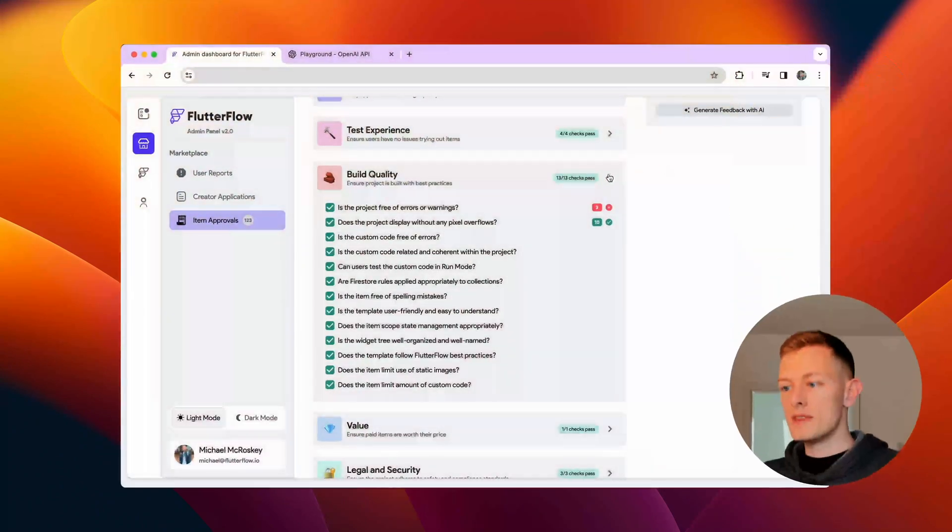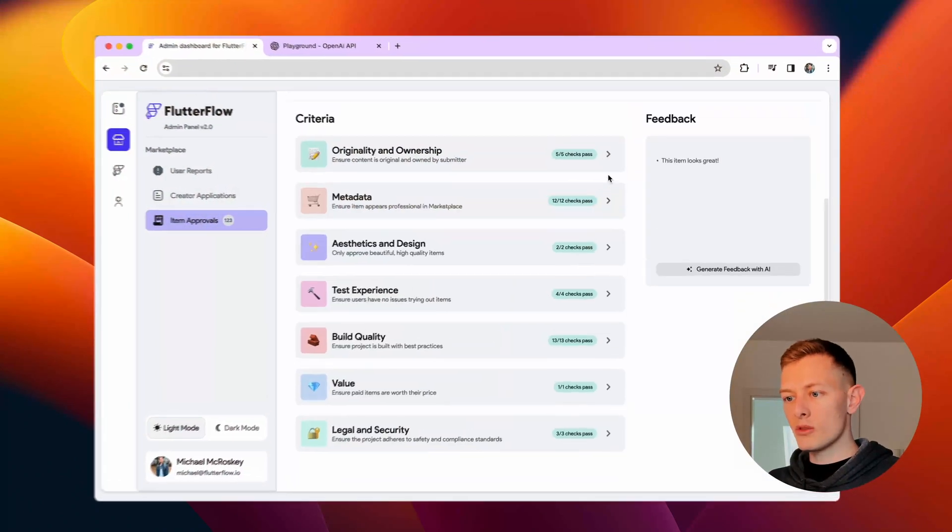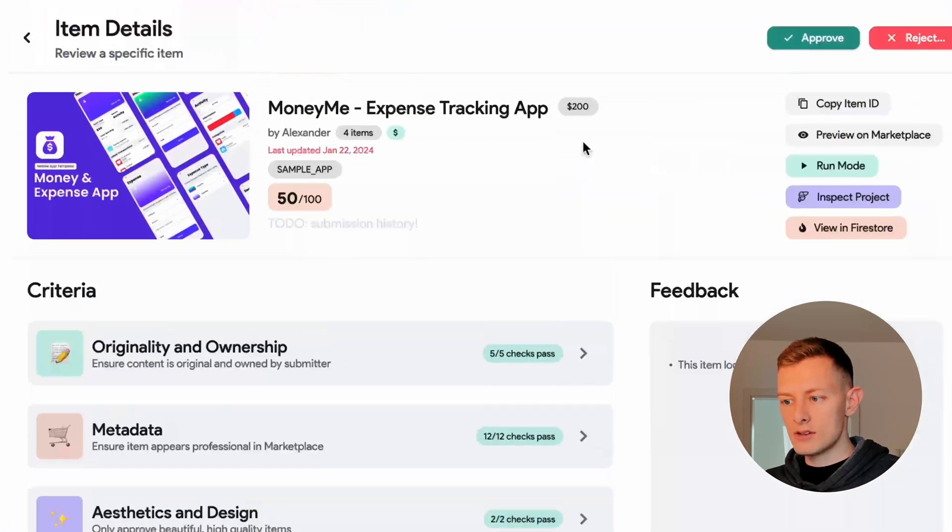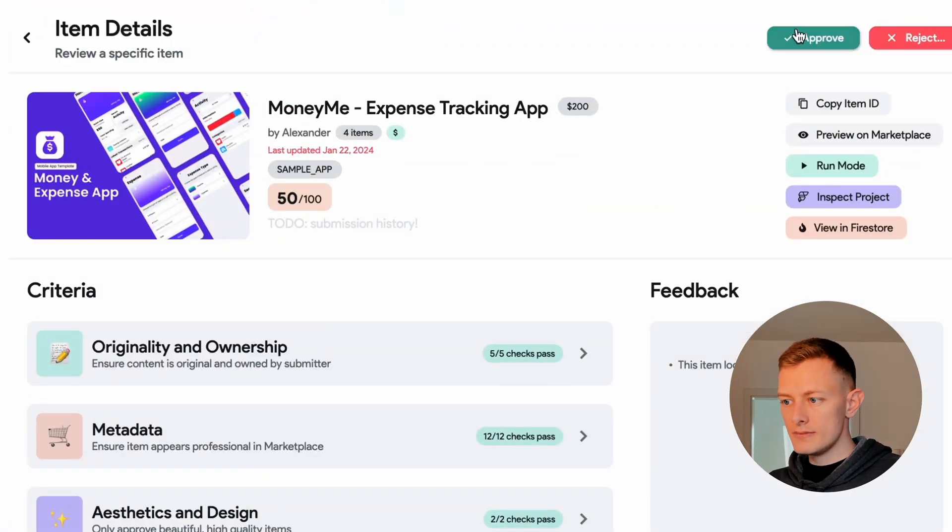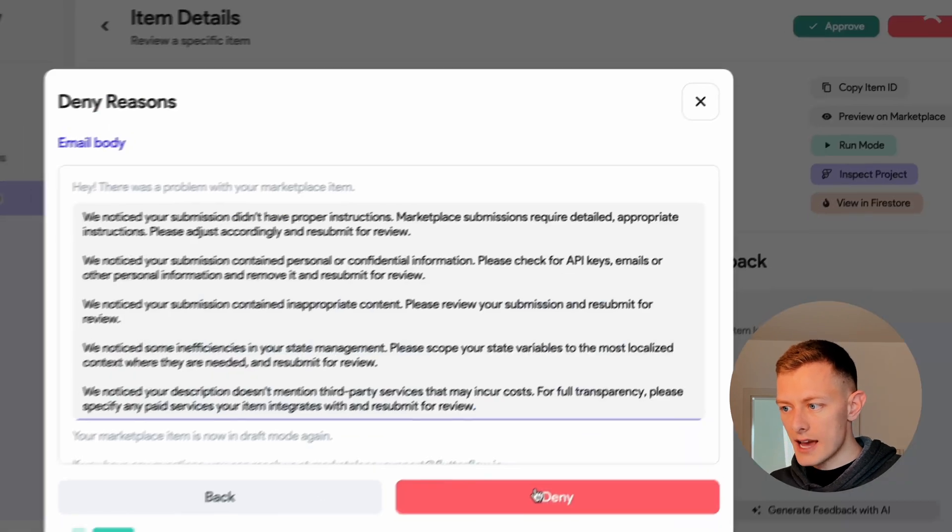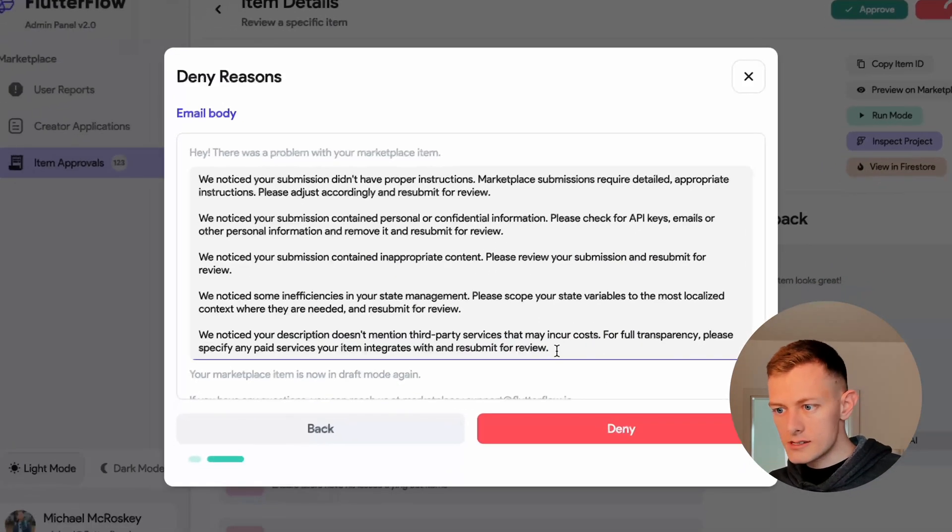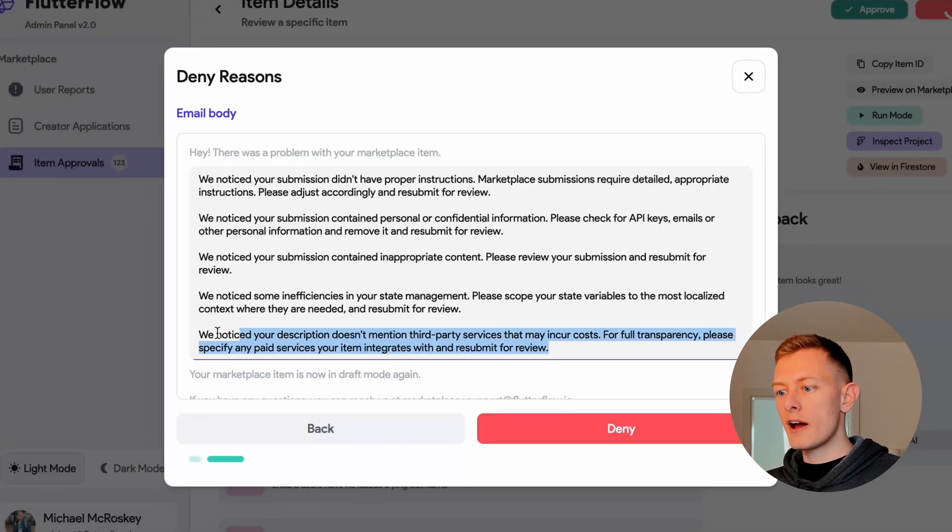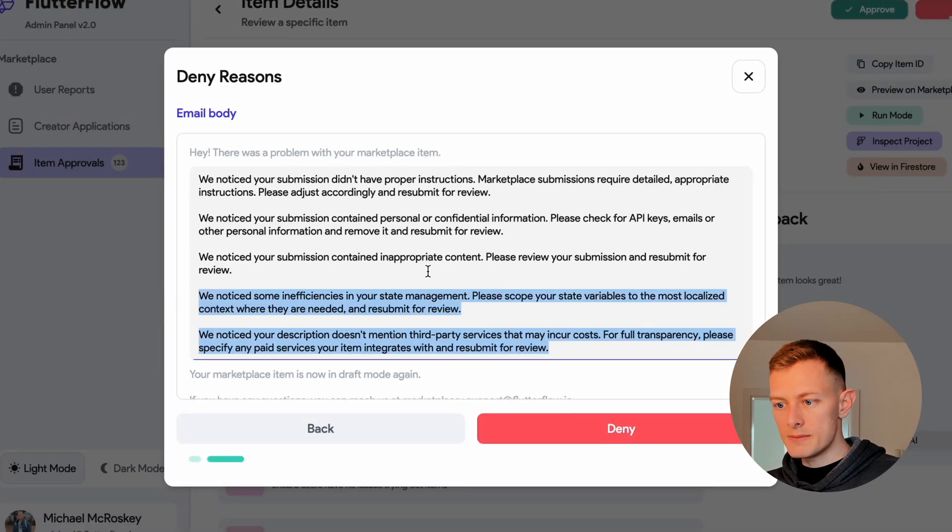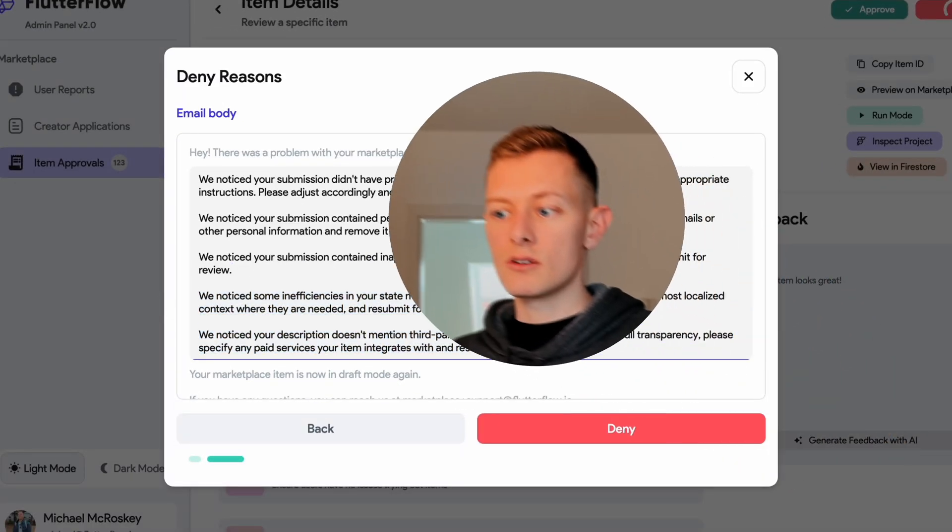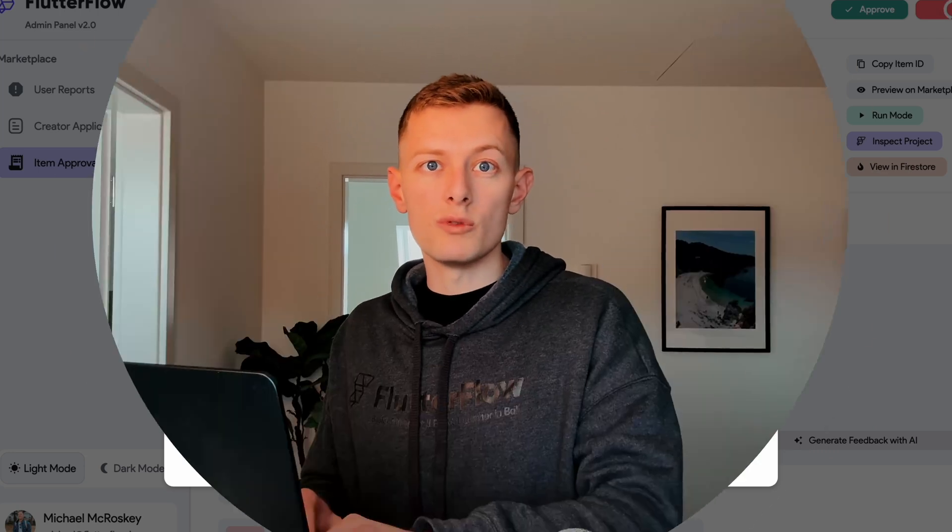So this one passes all the tests, so it's a quick approval. And in cases where the template doesn't yet meet our standards, we try to provide specific feedback so creators can quickly get their app approved.